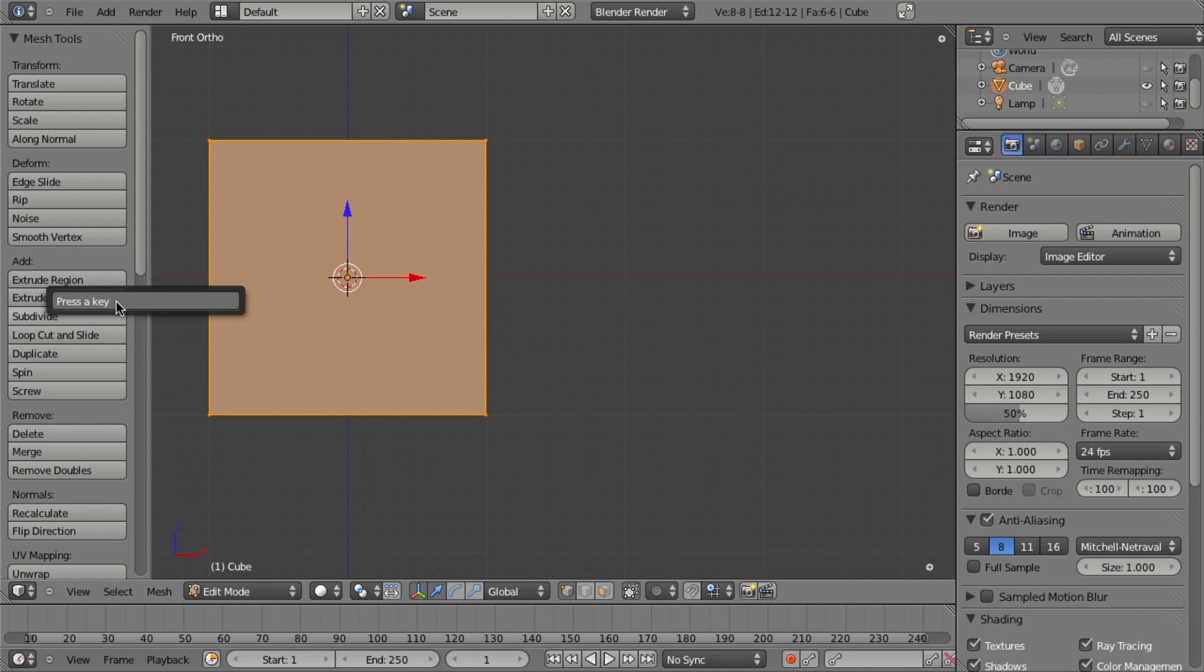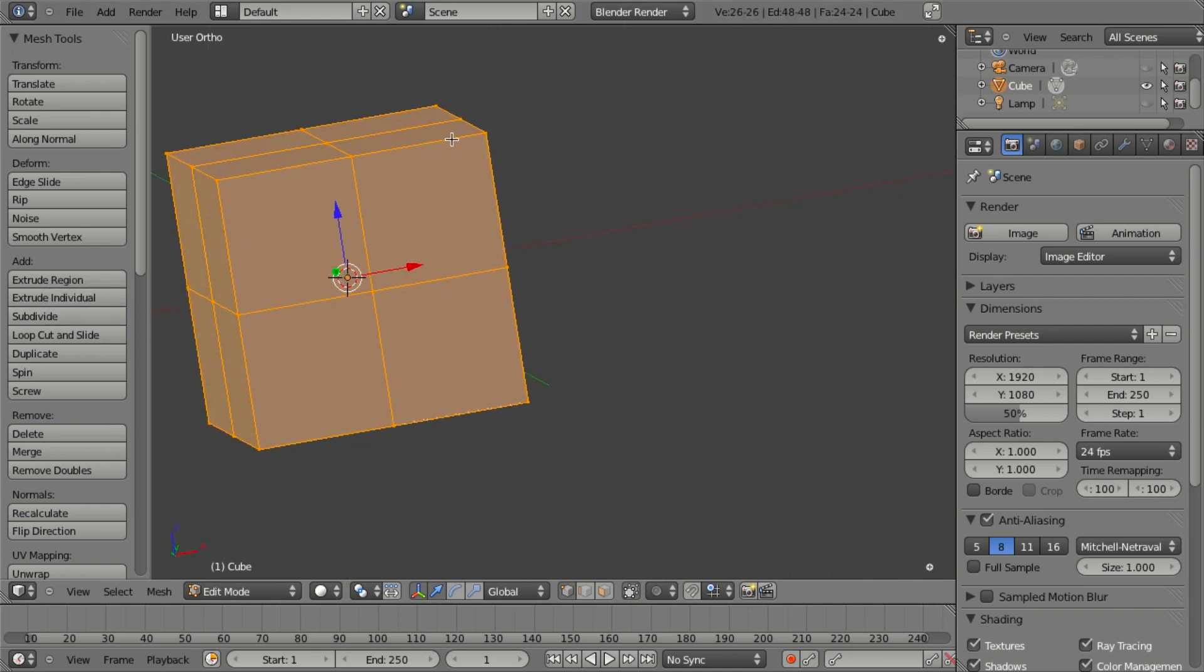At this point, I could go ahead and just say maybe Shift W. And now if I hit Shift W, you notice it automatically subdivides my mesh.